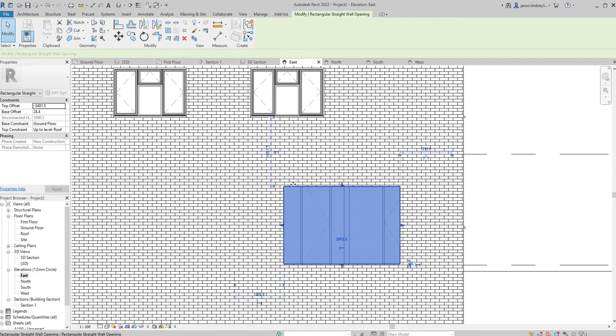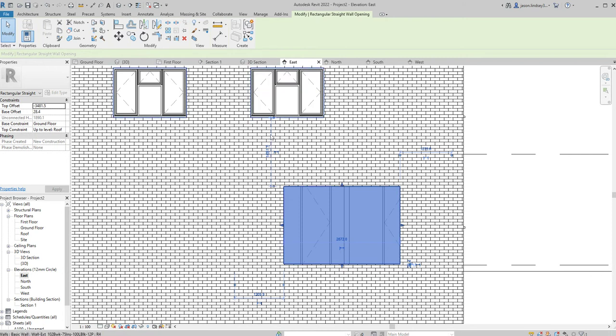For the height of it, I need to grab this witness line. It always for some reason goes to the nearest object, which in this case is this window up here. So depending on where you're working, it might be slightly different.